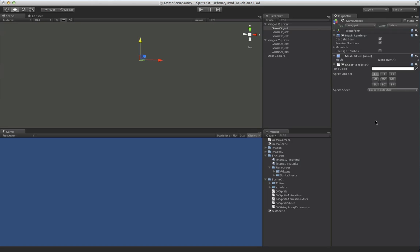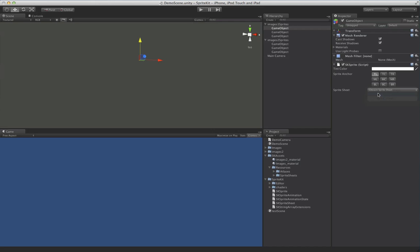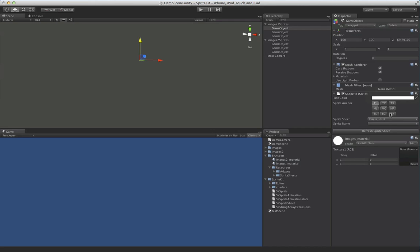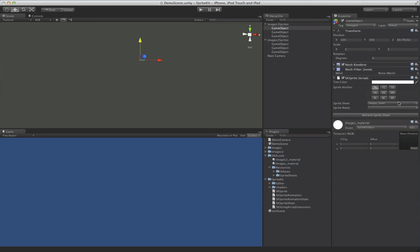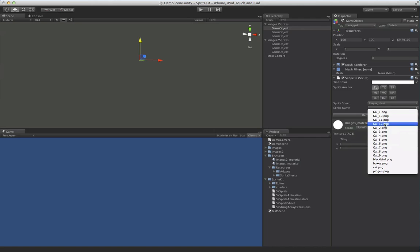So you put an SKSprite on here, and by default it's going to do nothing because you have to choose your SpriteSheet. So we're going to choose one of these, and you see we get some more options here, and we have a drop-down with a list of all the files we have in here.